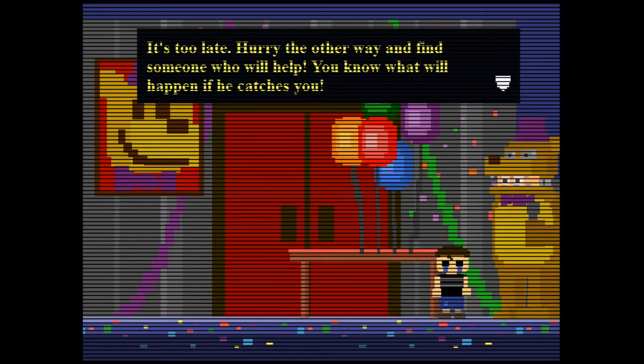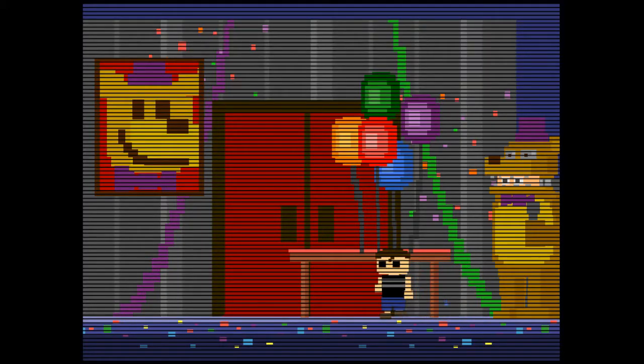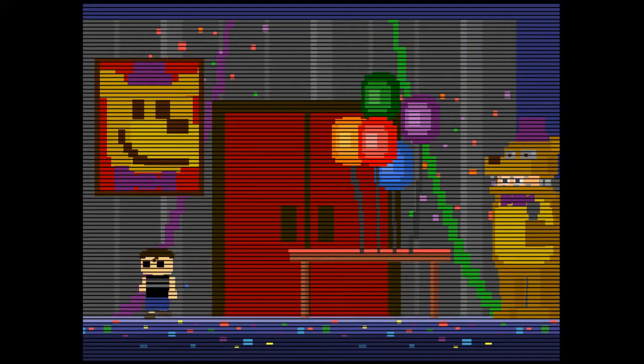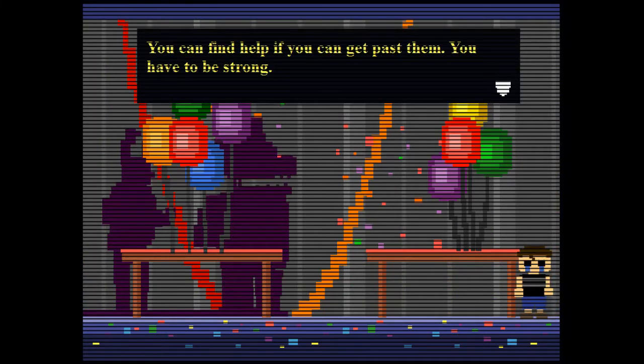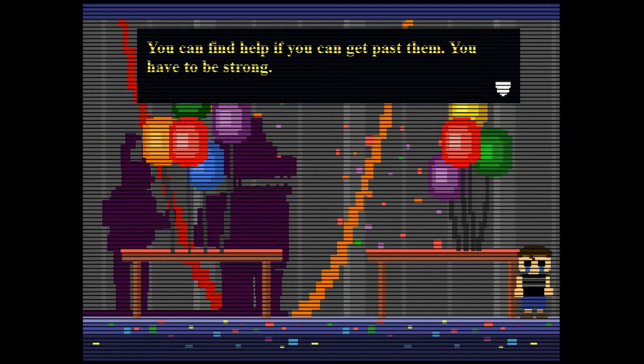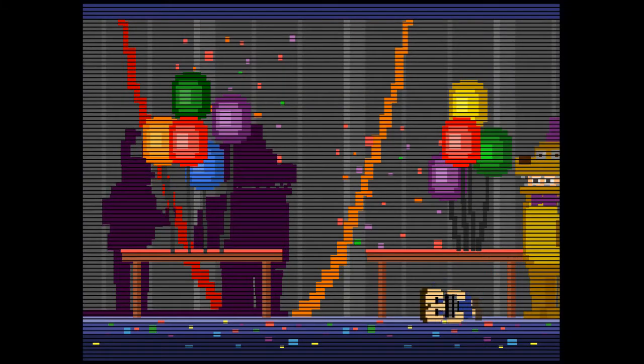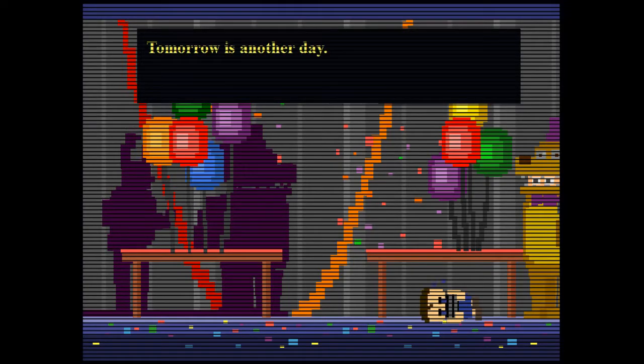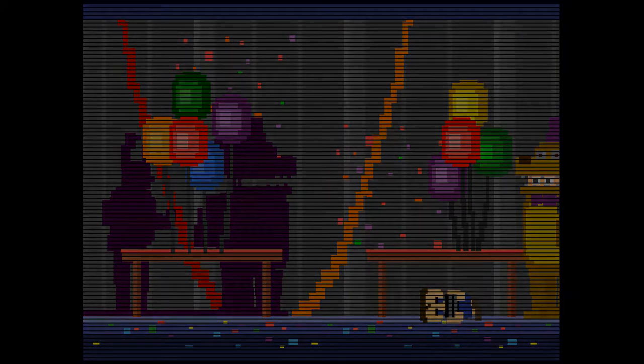Did this kid see the murder? Oh. It's too late. Hurry the other way and find someone who will help. You know what will happen if he catches you. Shit, Golden Freddy. This kid saw. You can find help if you get past them. You have to be strong. There's Shadow Bonnie and Shadow Freddy. Oh god. Tomorrow is another day.